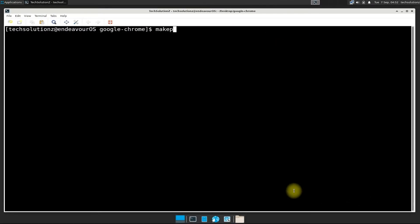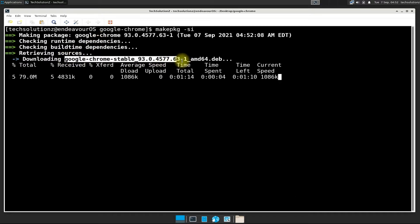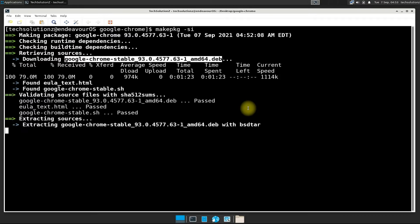Use the make package -c command to start downloading and making Google Chrome installer package for your Endeavor OS. Yes, this can be done shortly, so have patience and do not exit or close the terminal.